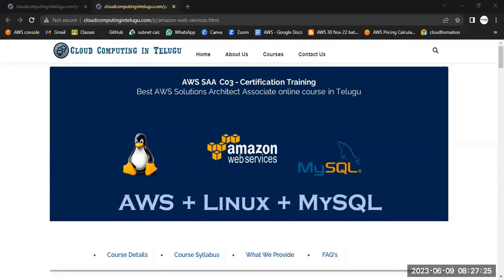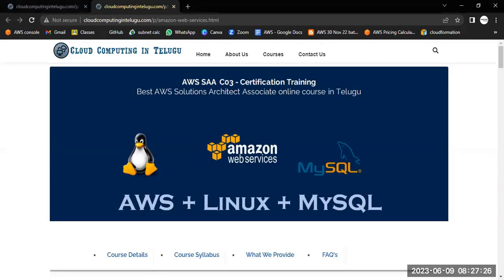Hi everyone. Welcome to our channel, Cloud Computing Intelligo. Myself Arvind. Just three days ago, on June 12th, we got the best start out in the AWS Solutions Architect course batch. So happy to meet you via the Cloud Computing Intelligo channel.